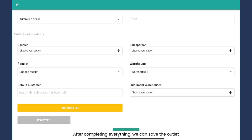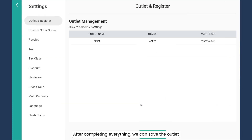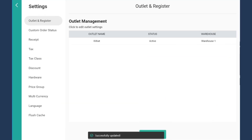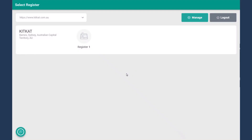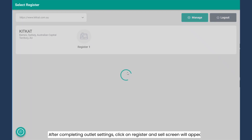After setting up everything, we can save the outlet. After completing outlet settings, click on register and the sale screen will appear.